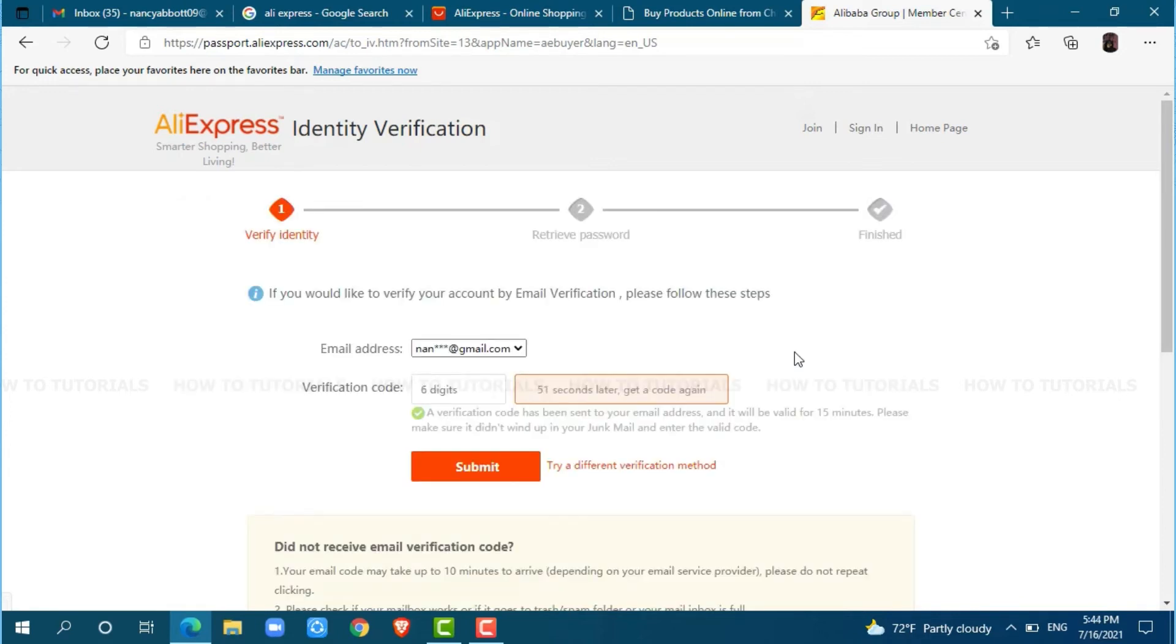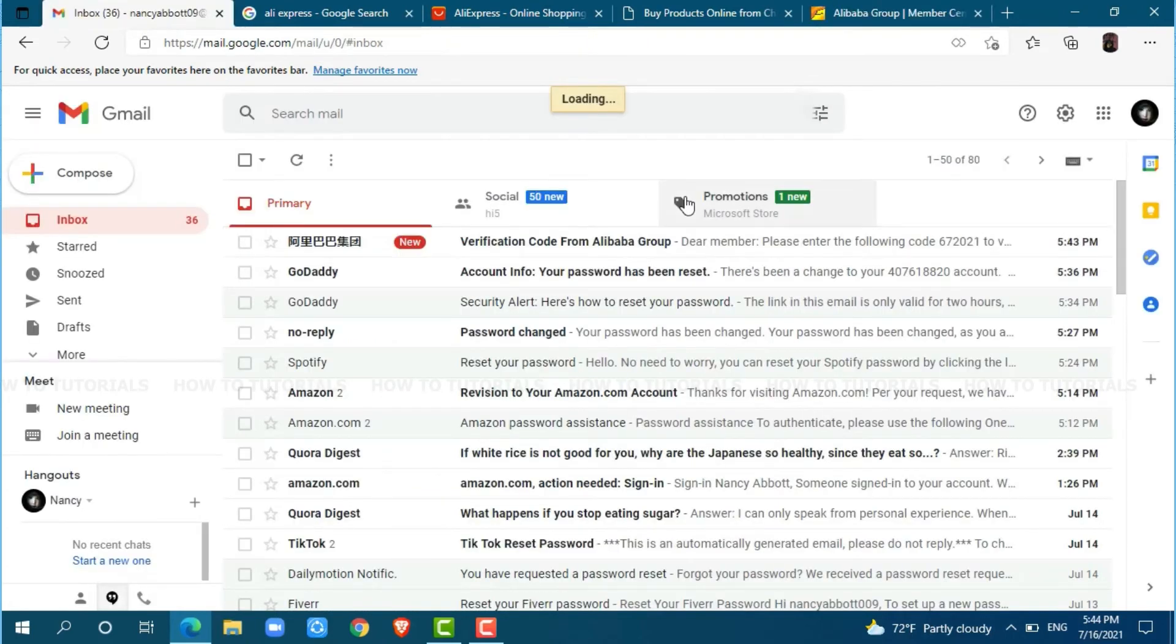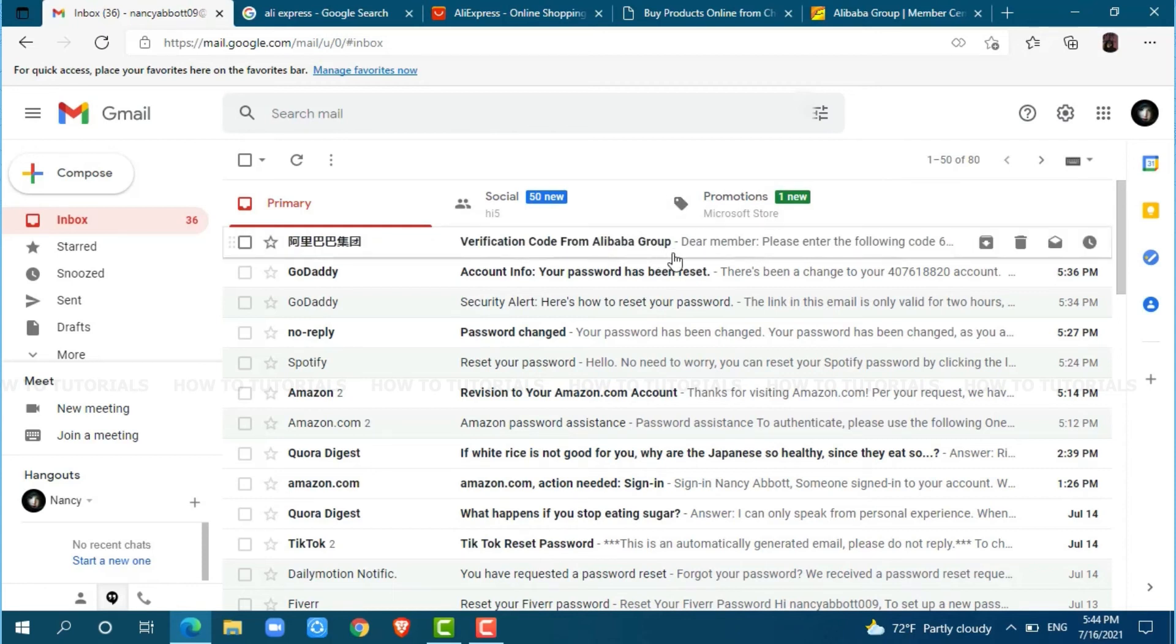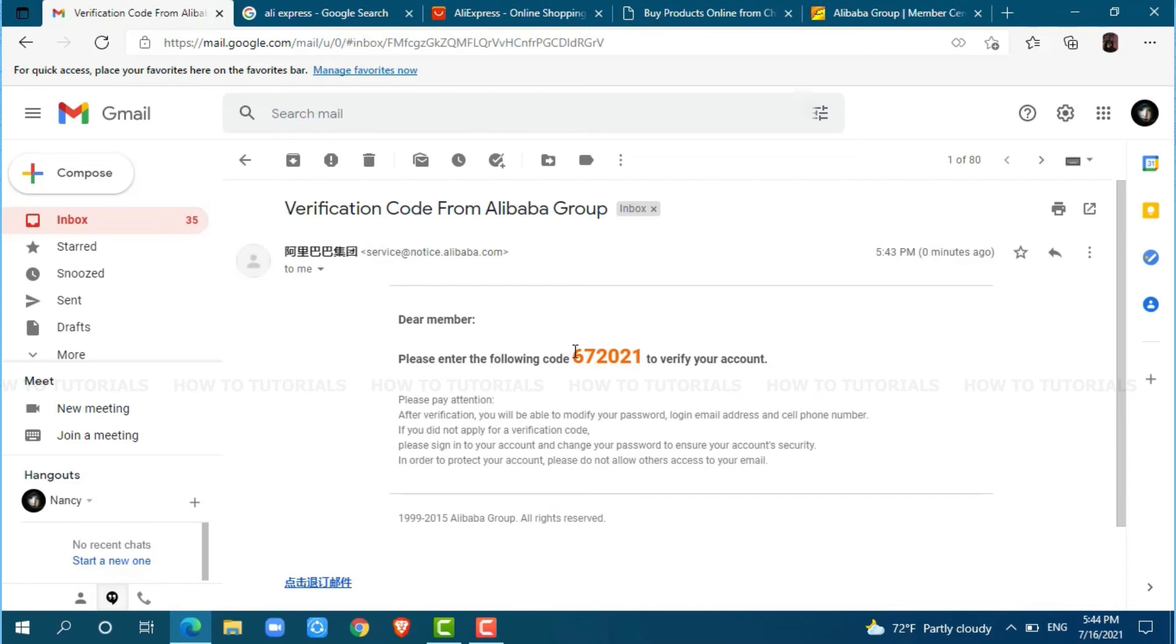Here, AliExpress has sent a verification link to your email address. You need to go to your mailbox and check for the mail sent by AliExpress. At the very top, you can see a verification code from the Alibaba group. Click and open the mail. Now, copy the code.